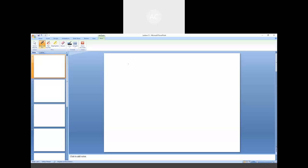As I have already talked about the characteristics of MOS, let me first draw the schematic diagram of a MOS. We have three different terminals: gate, drain, and source. We know that the drain current can be written as half·μn·Cox·(W/L)·(Vgs − Vth)² in the saturation region of operation.